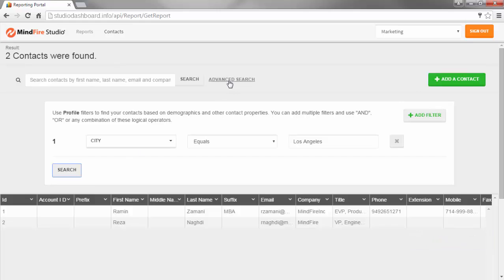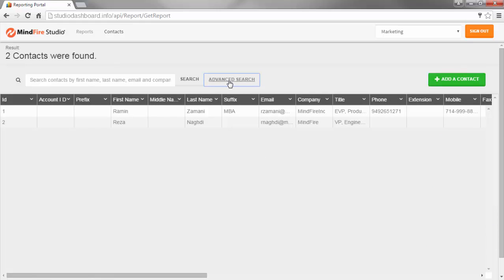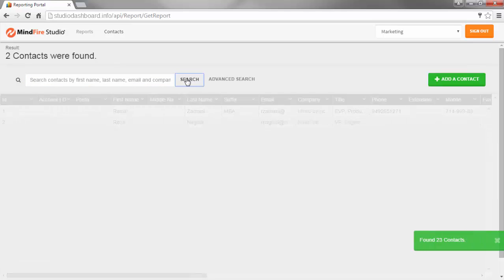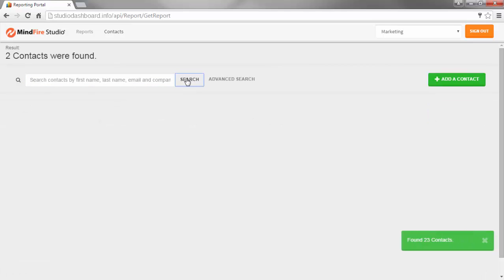To close Advanced Search, click on the Advanced Search button again. To go back to displaying all records, just do an empty search.